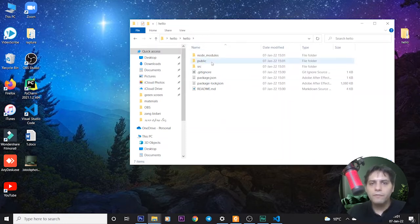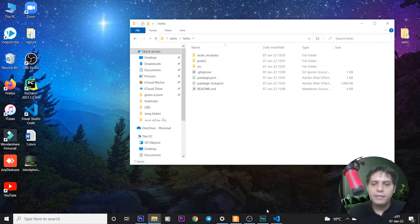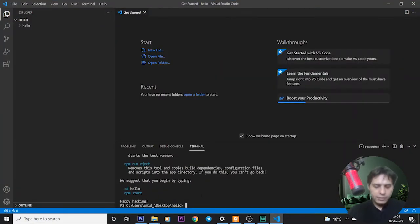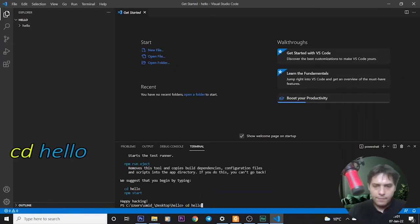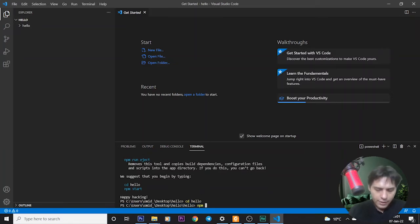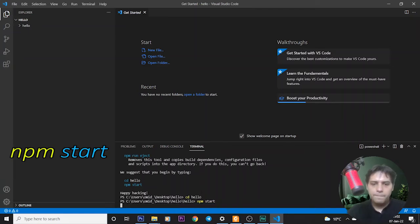Go back to Visual Studio Code and write this command to access the hello folder: cd hello, and then npm start. It's very easy.